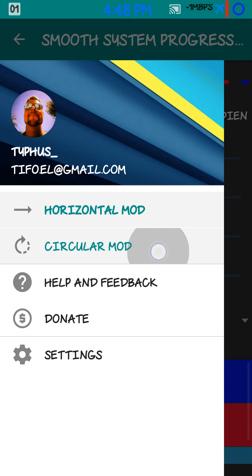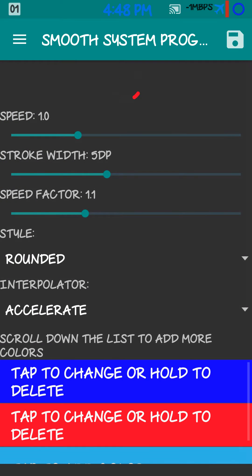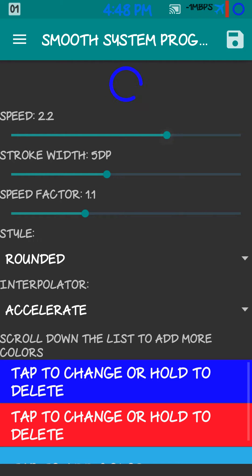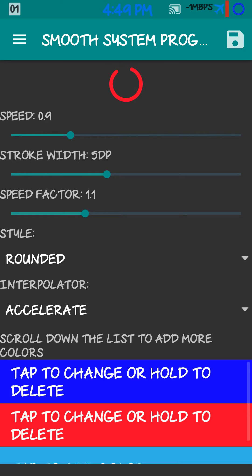Move on to your circular mod. Same premise here. Speed. Make it go real fast. Real slow. Whatever you'd like.